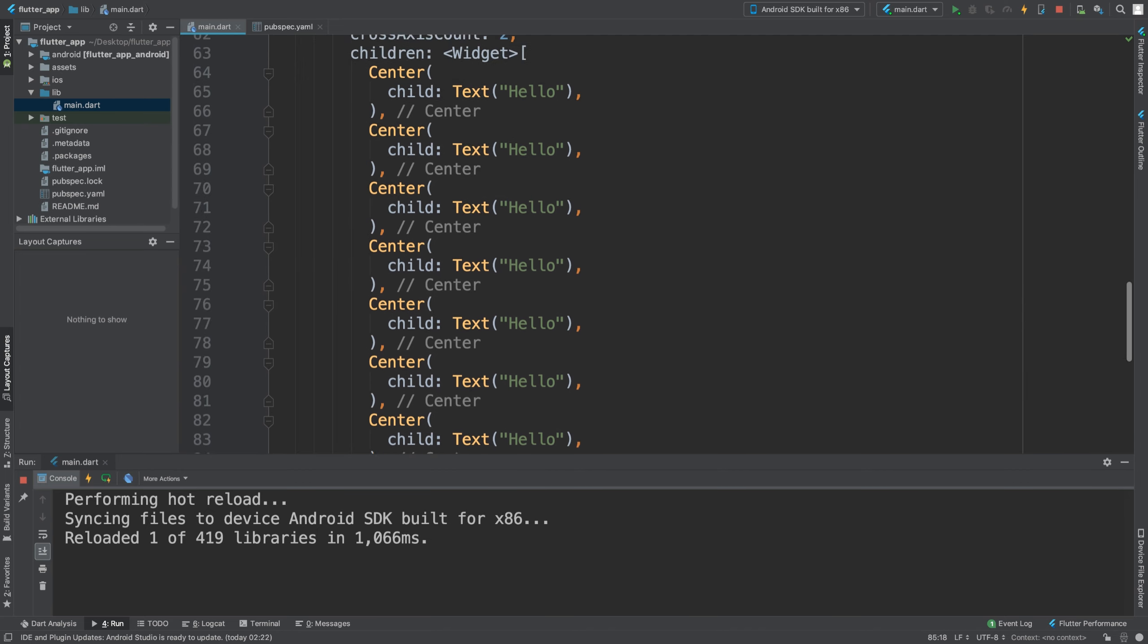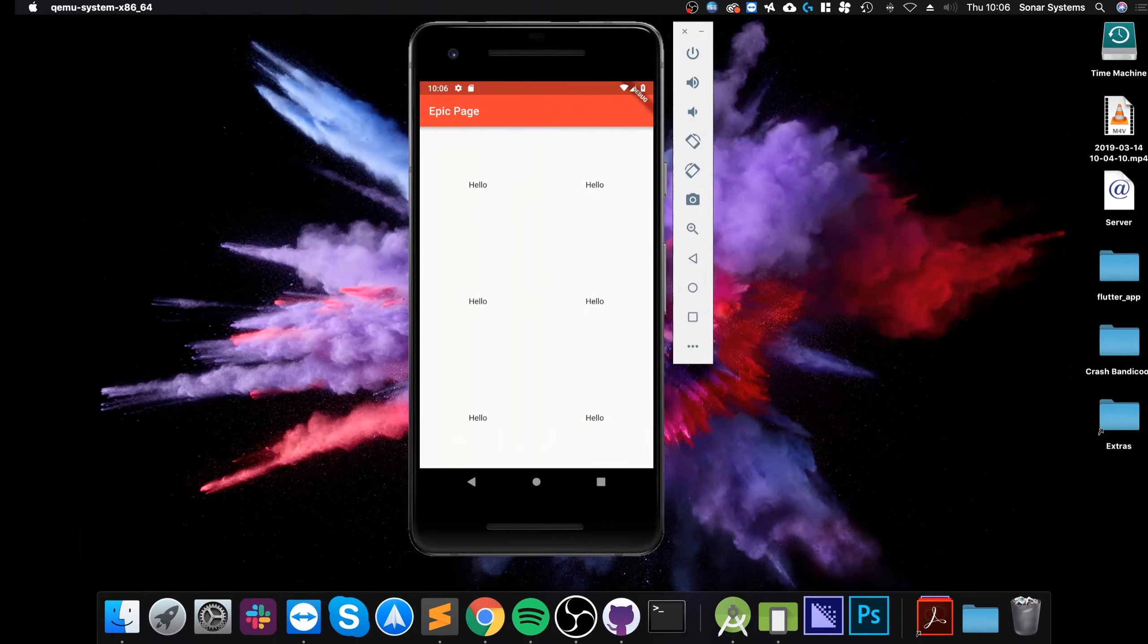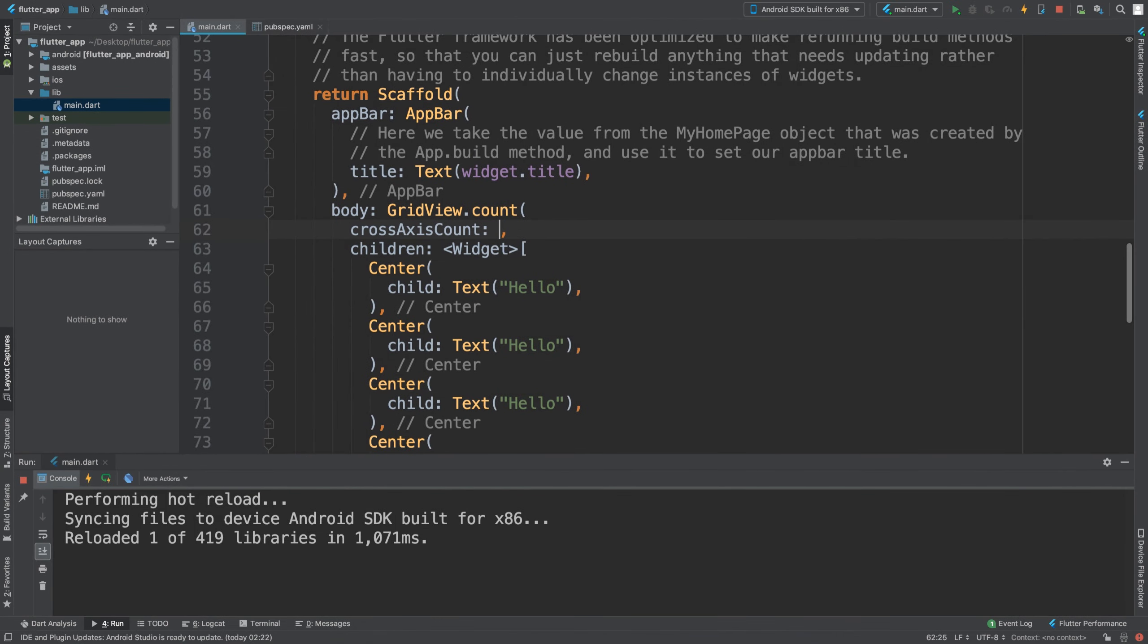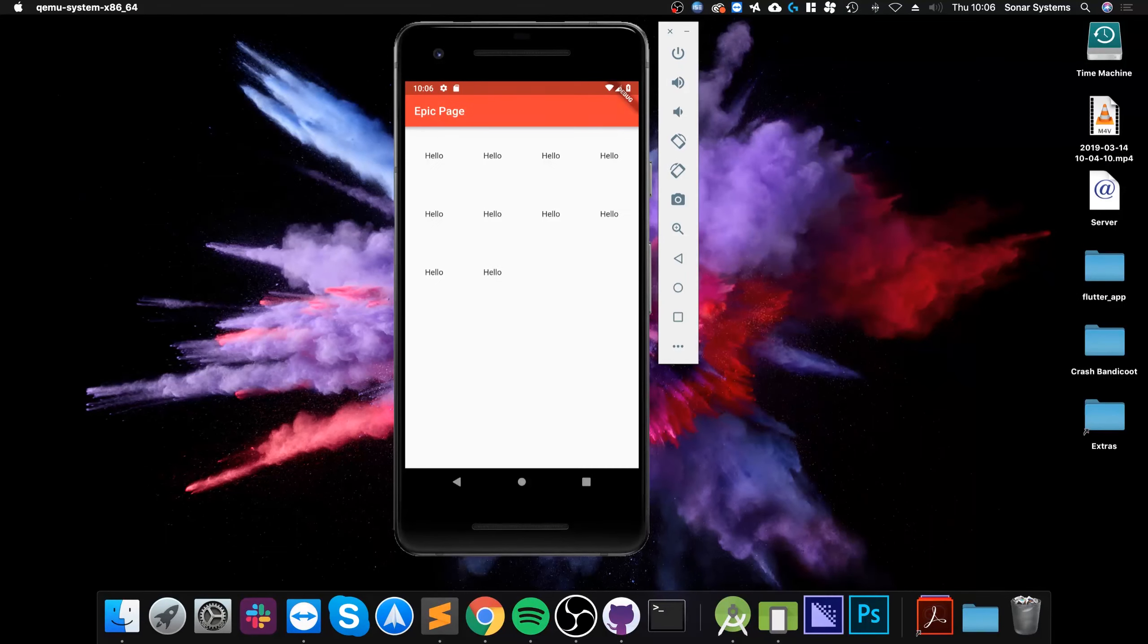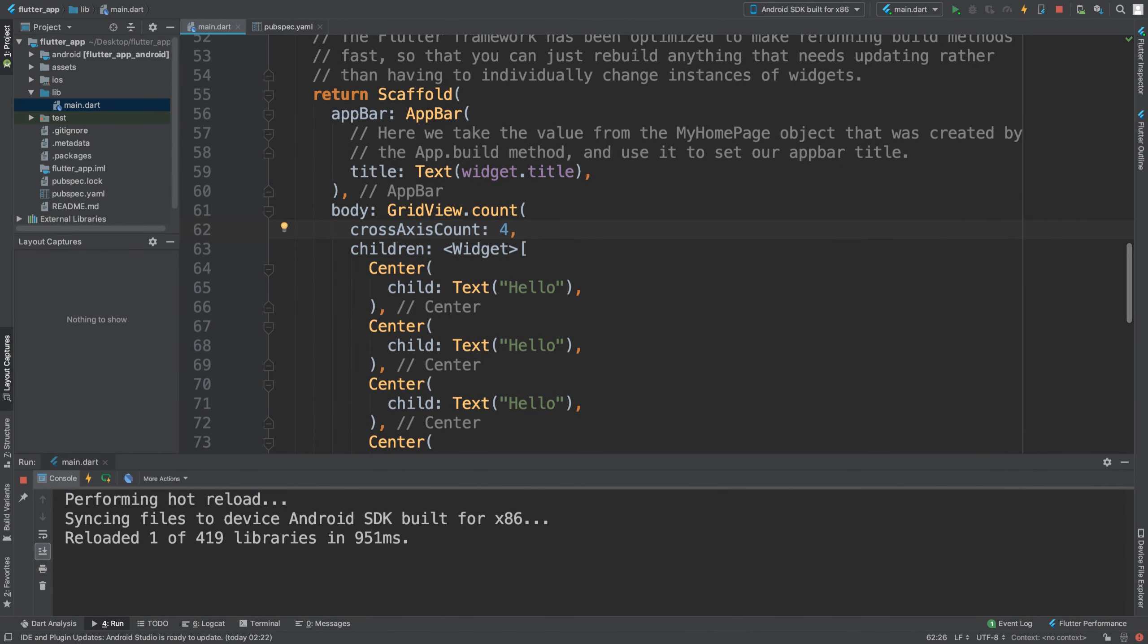The crossAxisCount - that is the number of columns. Now if I put three it is in three columns. If I were to put four we get four columns, etc.